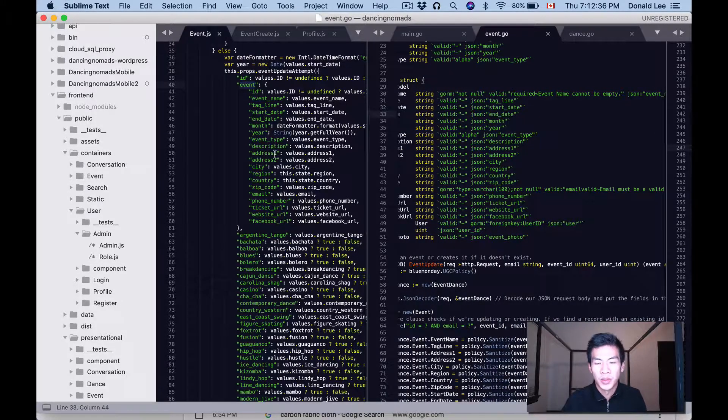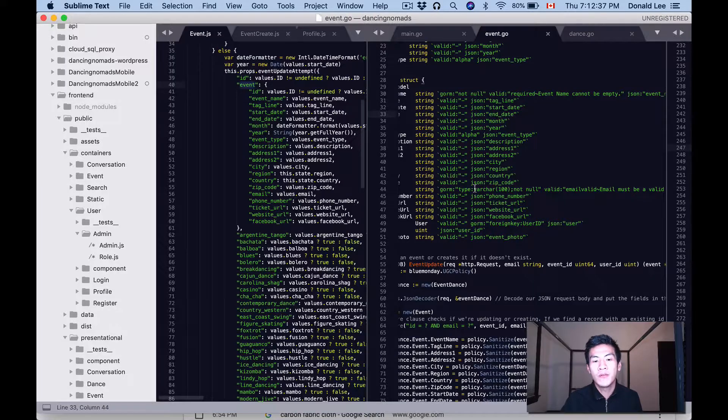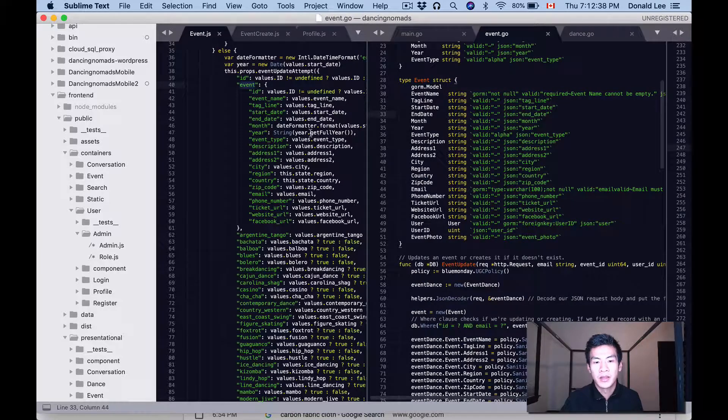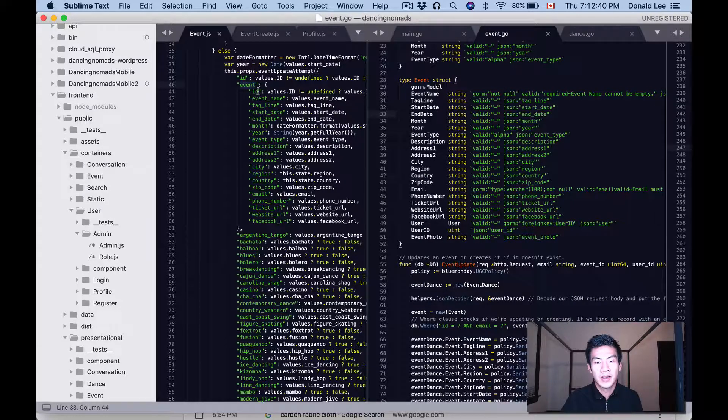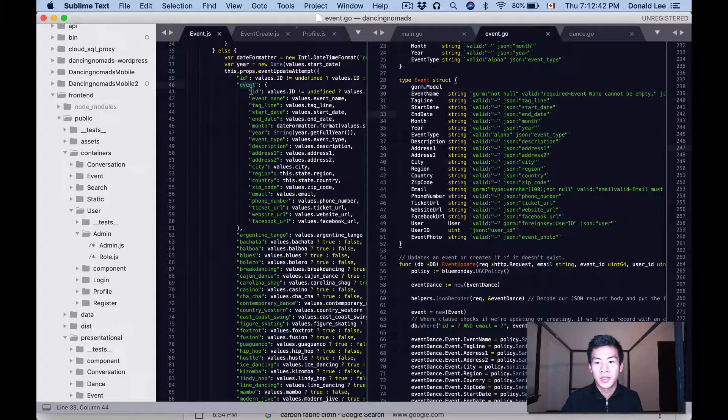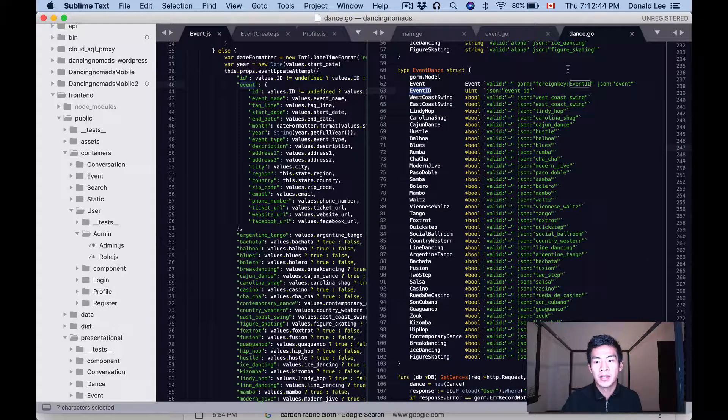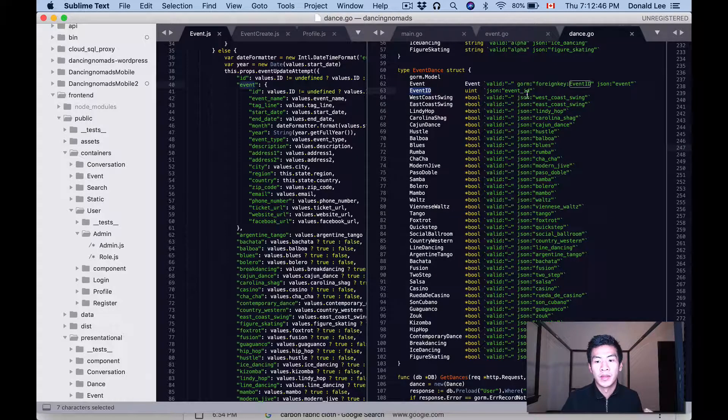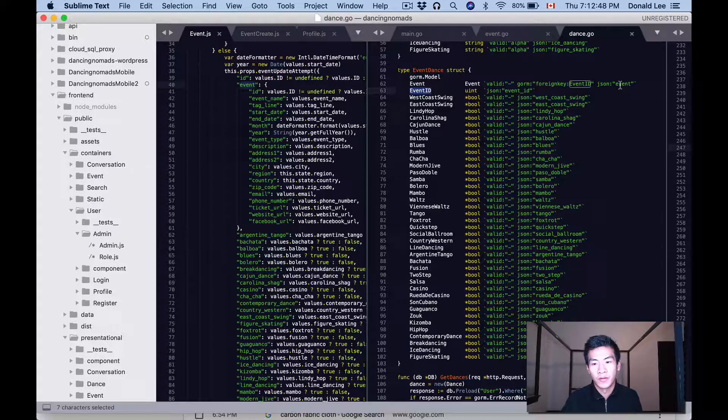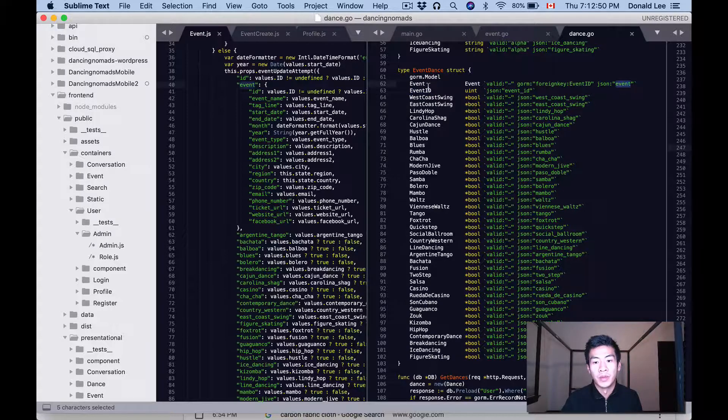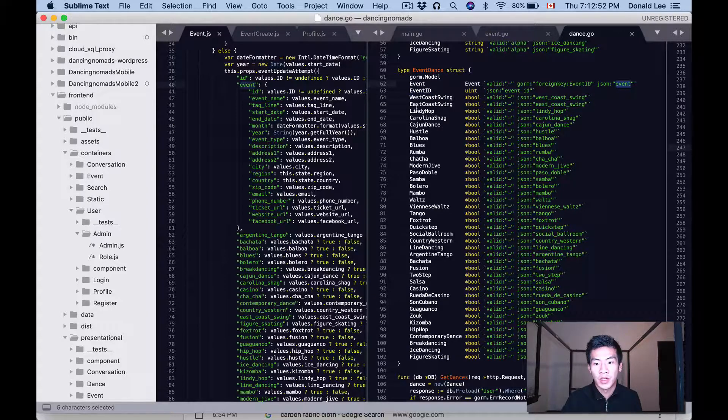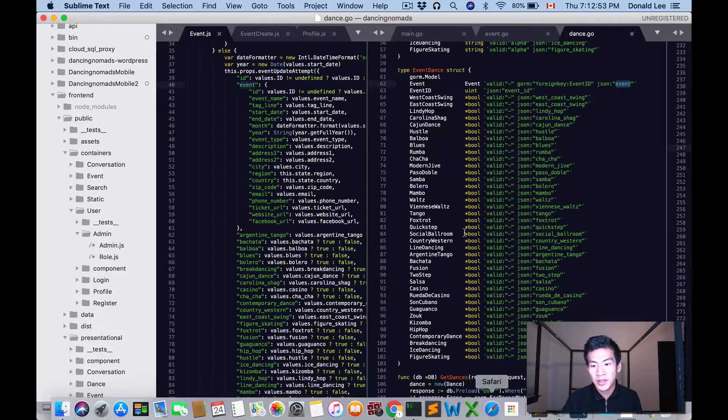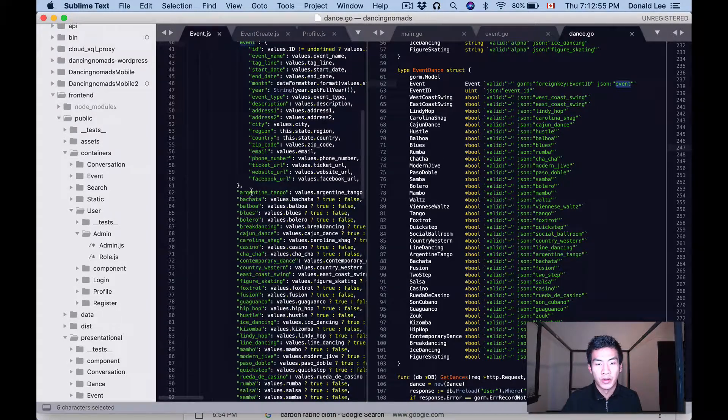Let's see, we're looking for description, we have a description there. So everything that is inside this hash that belongs to this event key, that is gonna be what the event_dance struct is looking for when we're building the event inside the event_dance struct.